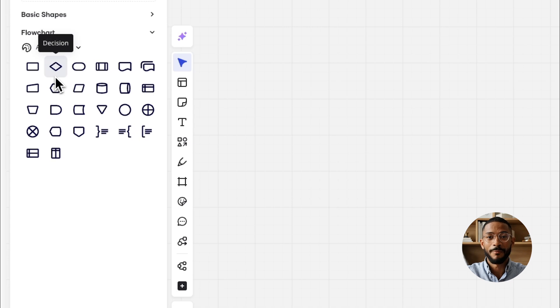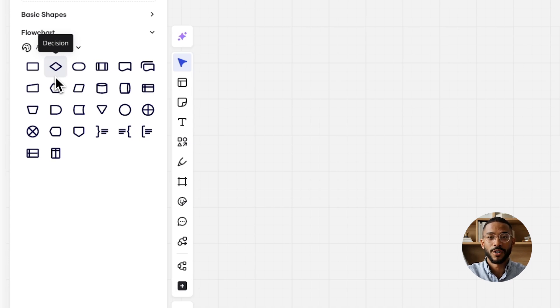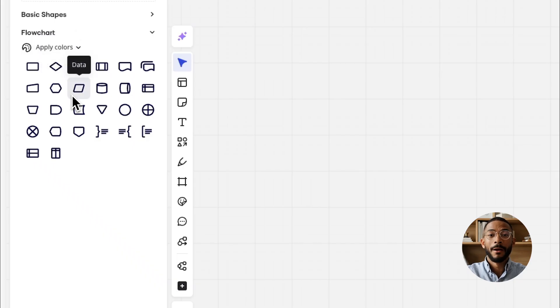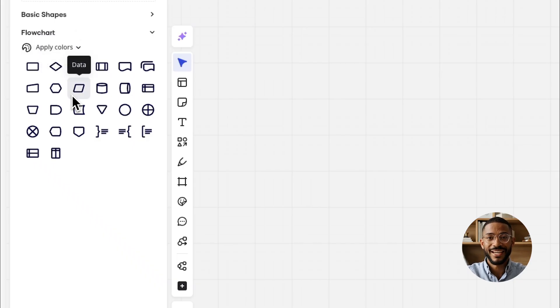Decision. Diamonds indicate a decision point, like yes or no, true or false. Input-output. Parallelograms show data that enters or leaves the process.